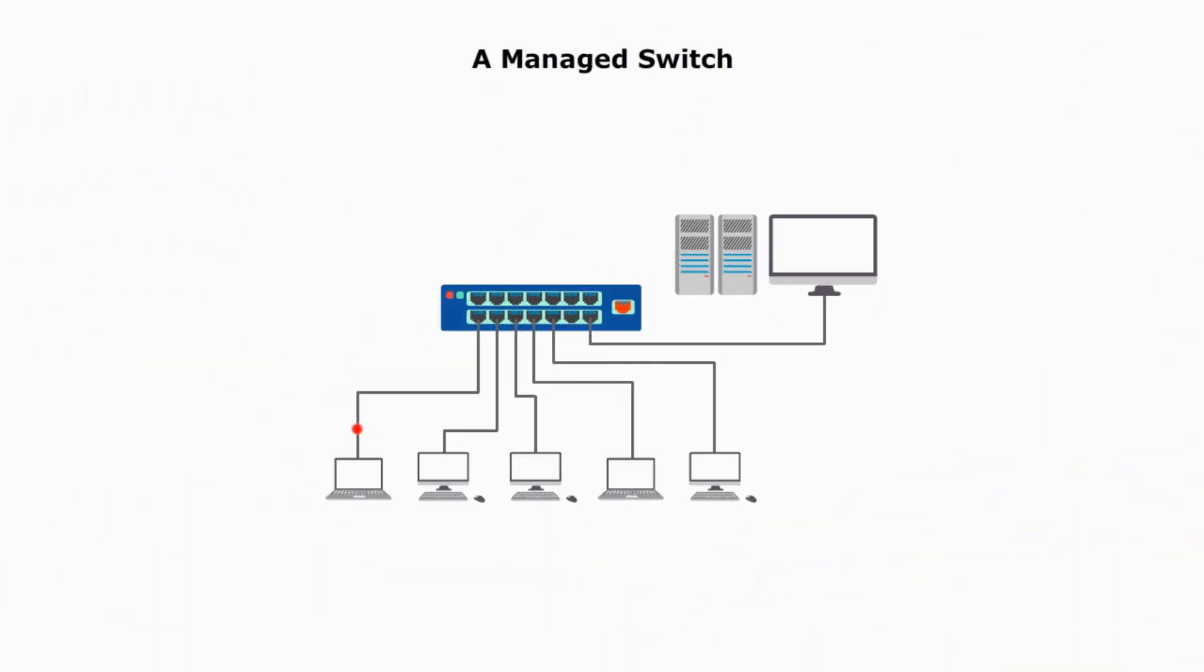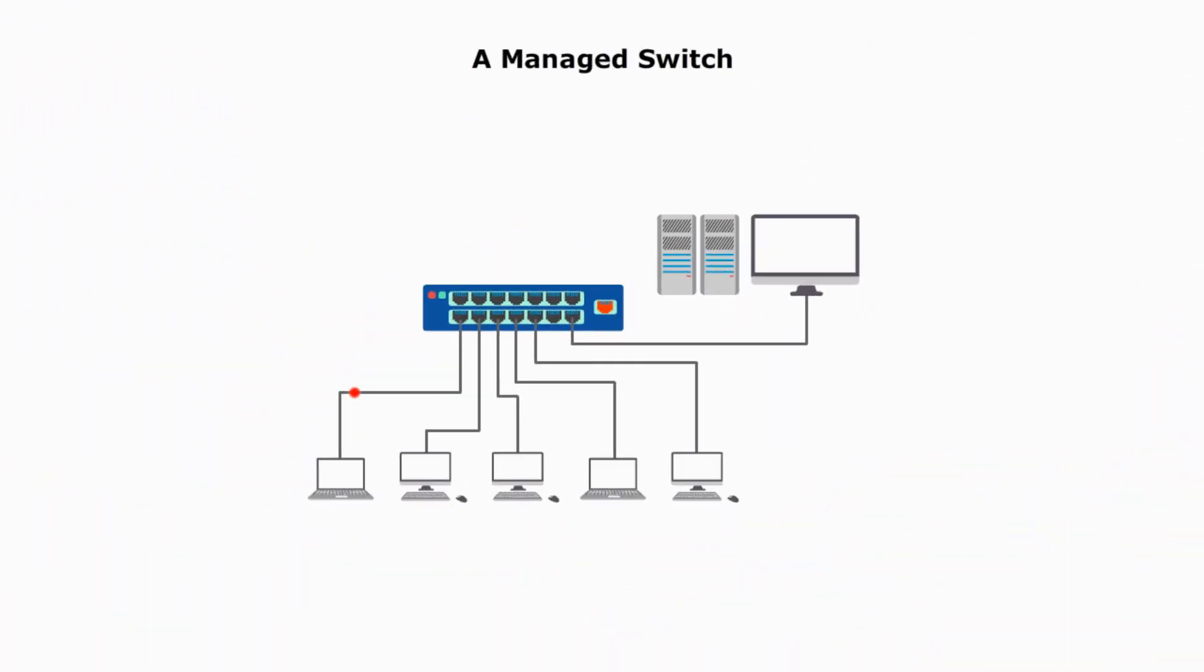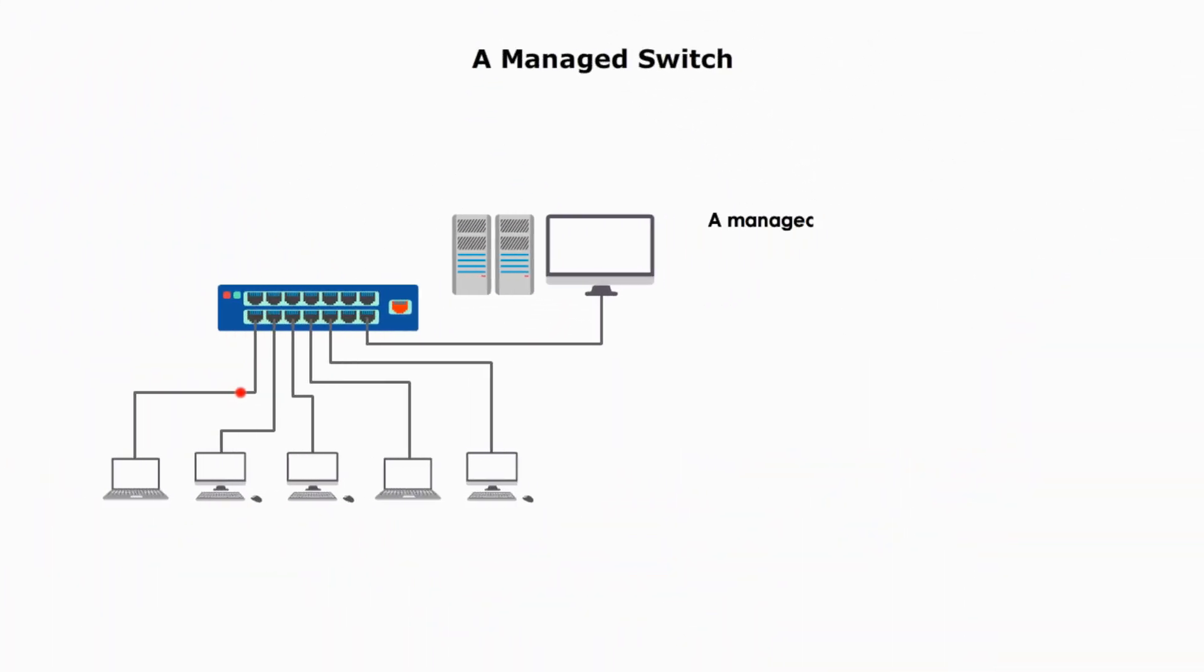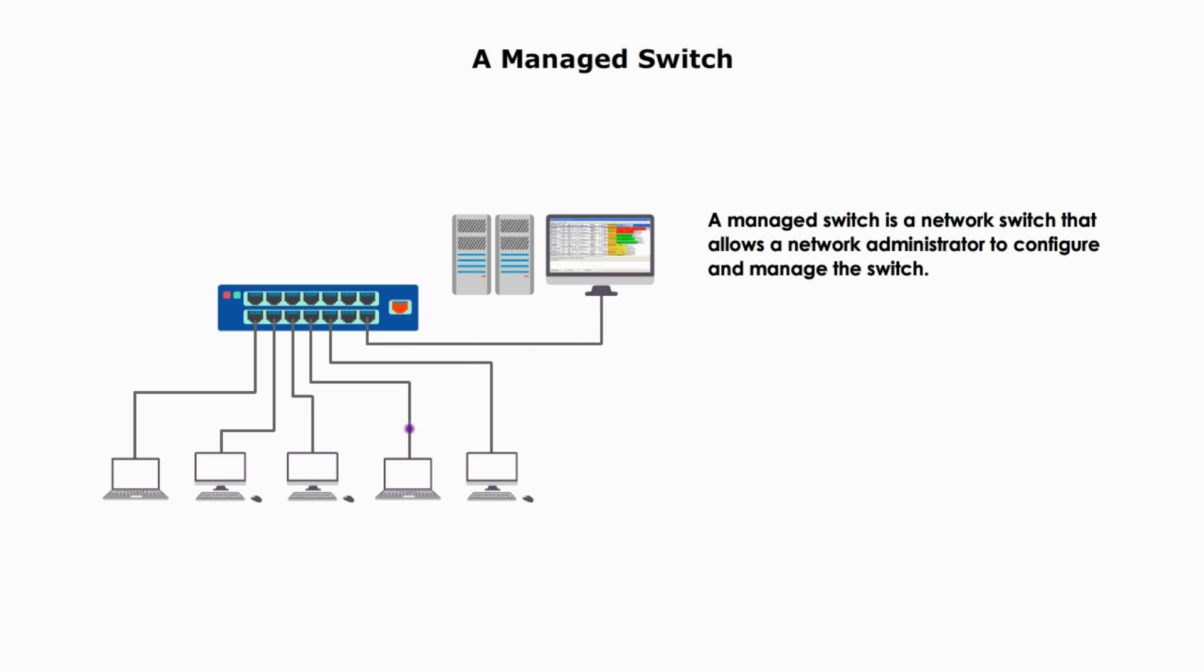A managed switch is a network switch that allows the network administrator to configure and manage the switch. A managed switch can have the following features.